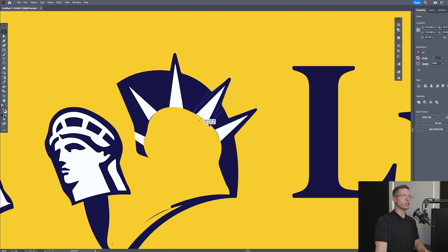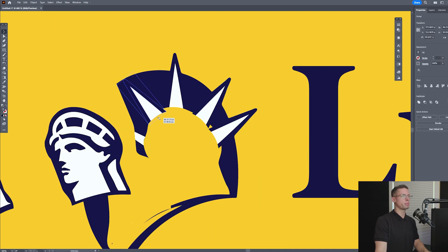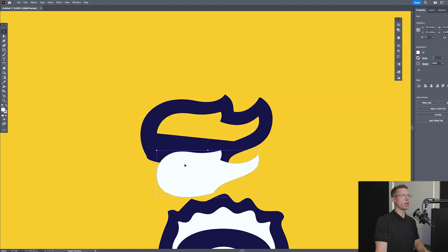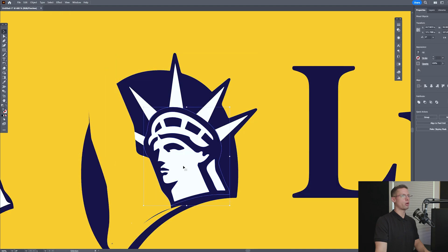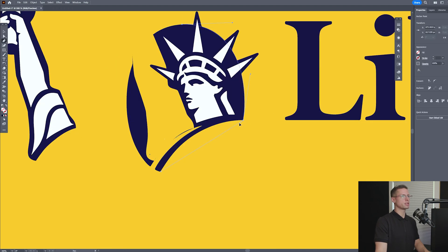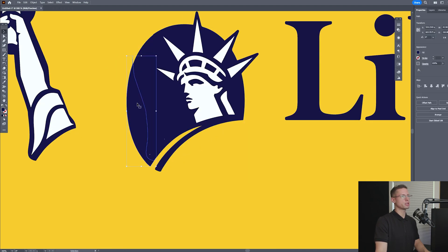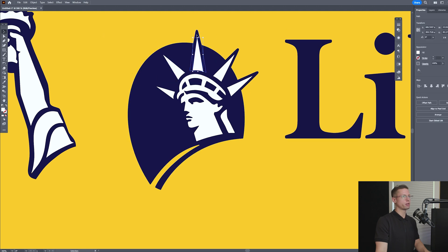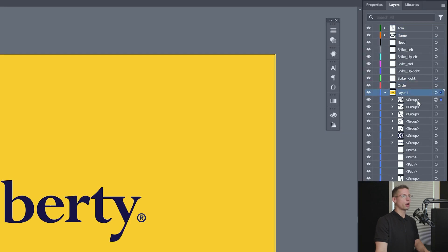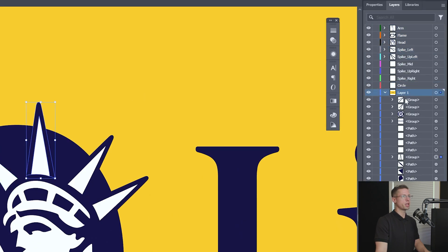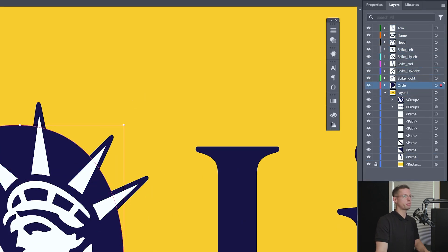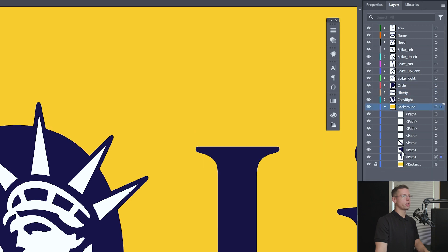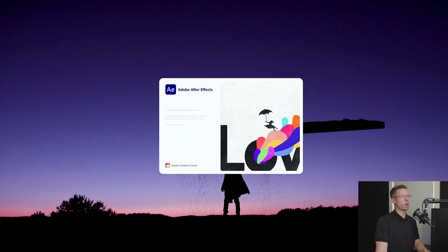From watching the commercial, I know we need the spikes, flame, head, arm, circle, and main text as separate objects. If it moves, we need a layer. Once all of our objects are grouped and put into separate layers and titled accordingly, we can save our file and open up After Effects.